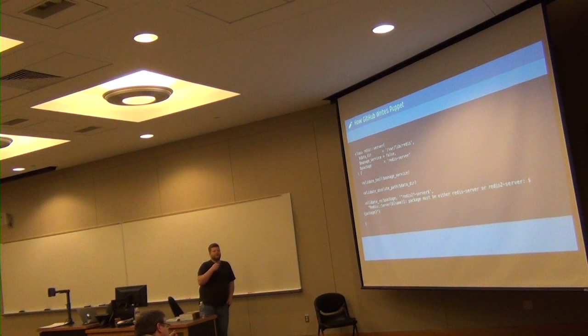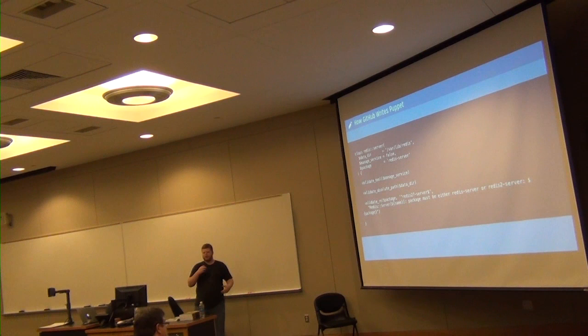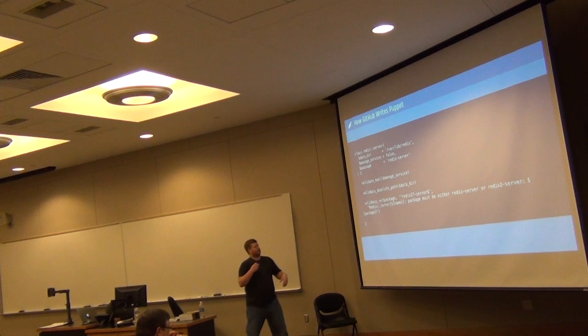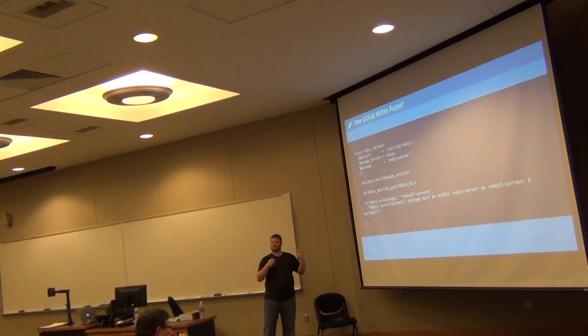And what happens is, if someone goes ahead and uses your parameterized class, and they type out, say, this package parameter, right? What if instead of putting redis2 server or redis server, they mistyped the server part. It fails very ungracefully. Right? It just falls on its face. It's like, well, I tried to install a package that doesn't exist. Which isn't exactly terribly helpful, nor informative about what good values are. Right? With things like validating on regular expressions, which is provided by PuppetLabs standard library, you can provide very informative error messages in addition to your validations to ensure that catalog compilation fails if the parameters are not satisfactory.